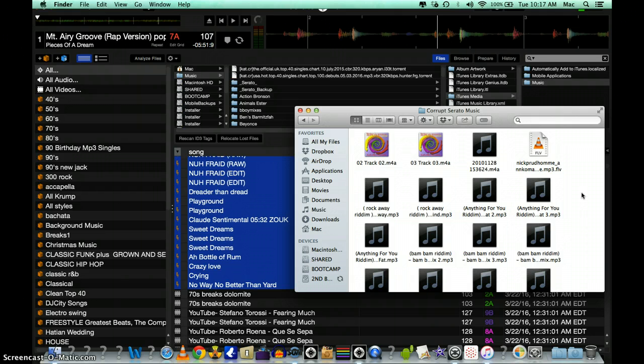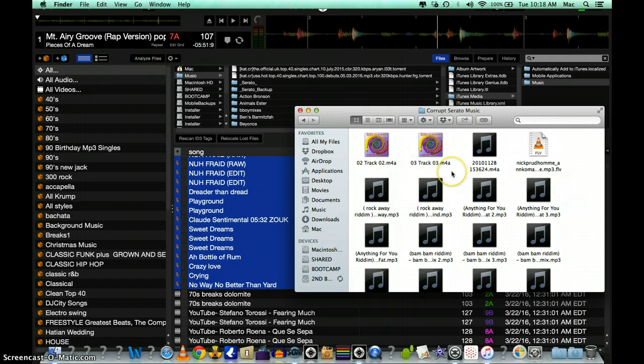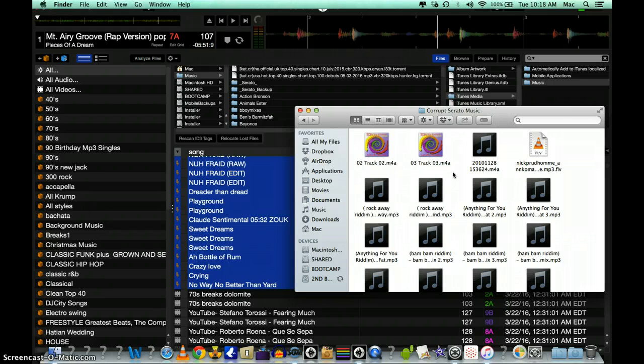WAV files, and I'm pretty sure MP4 files work as well. Anything else you have to get another type of converter to convert those files, like the .m4a files don't work and I don't think the FLV files work.